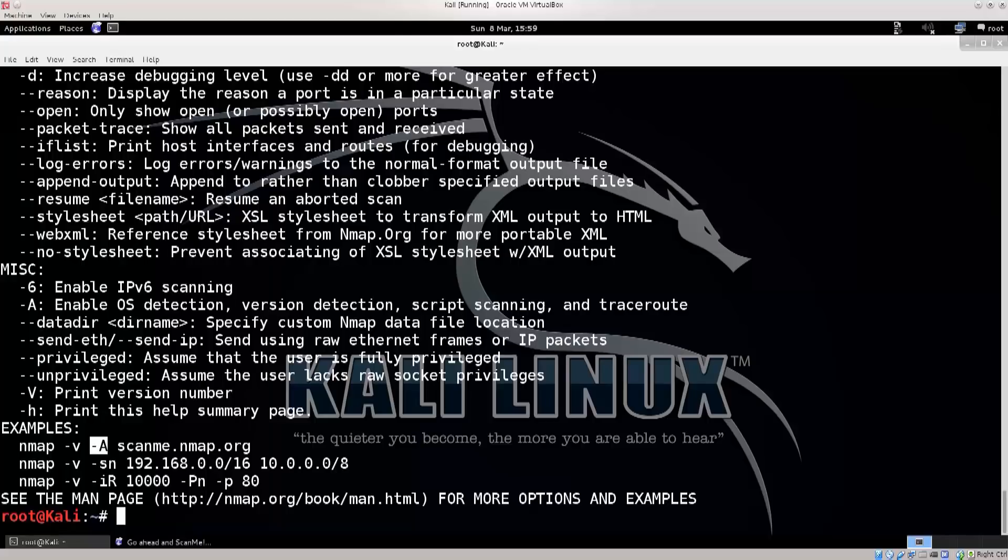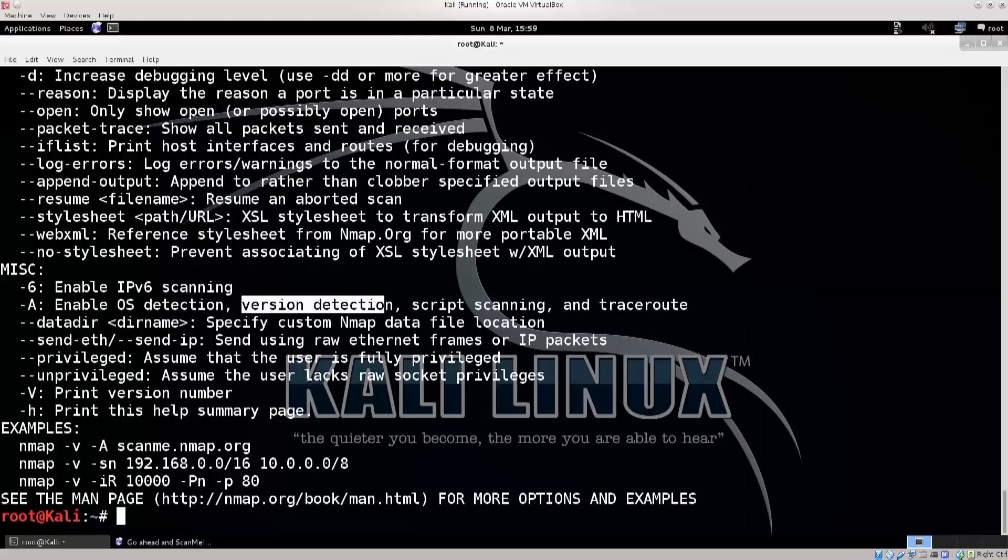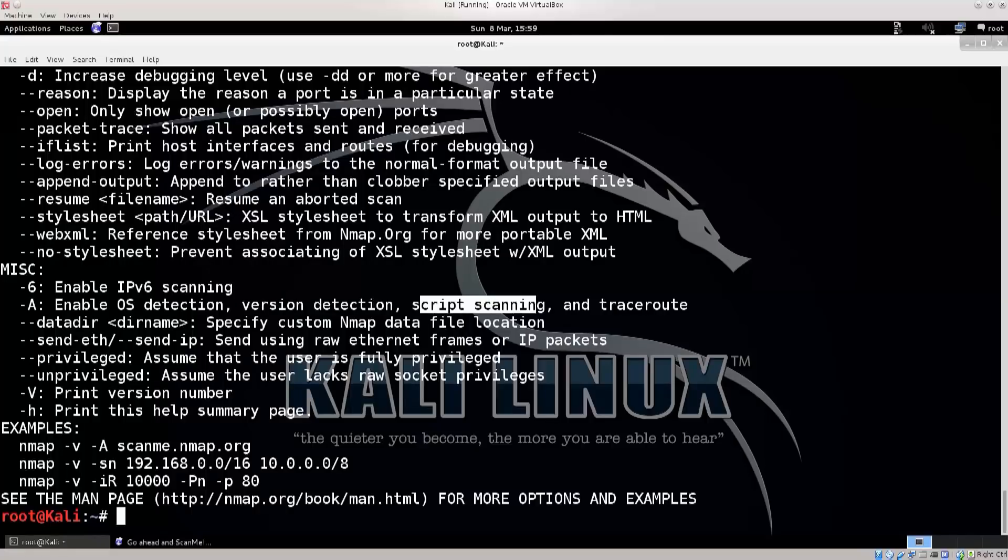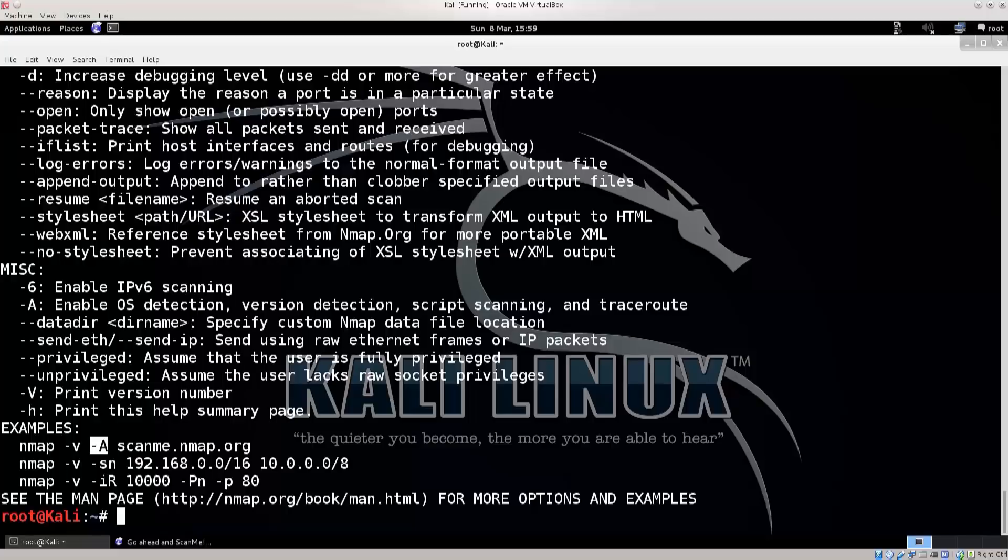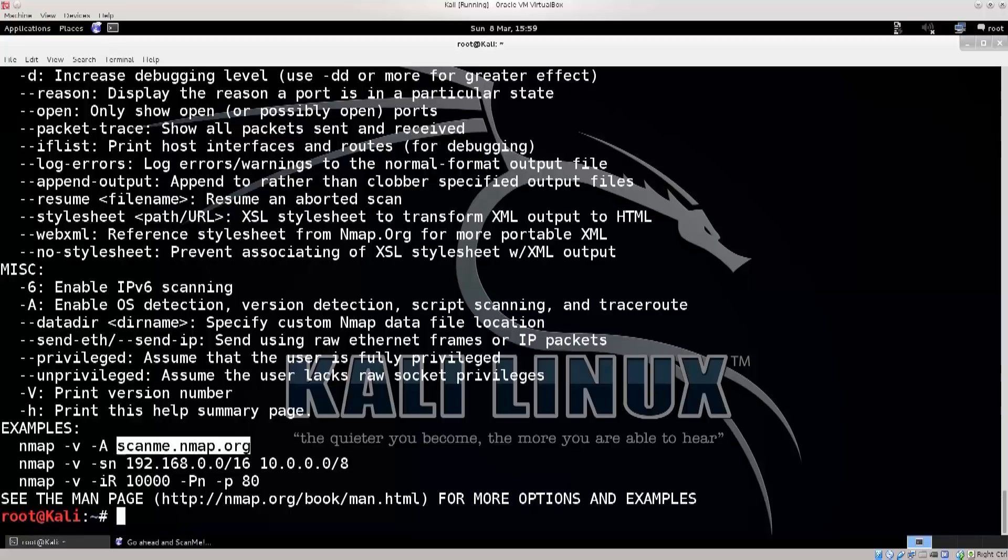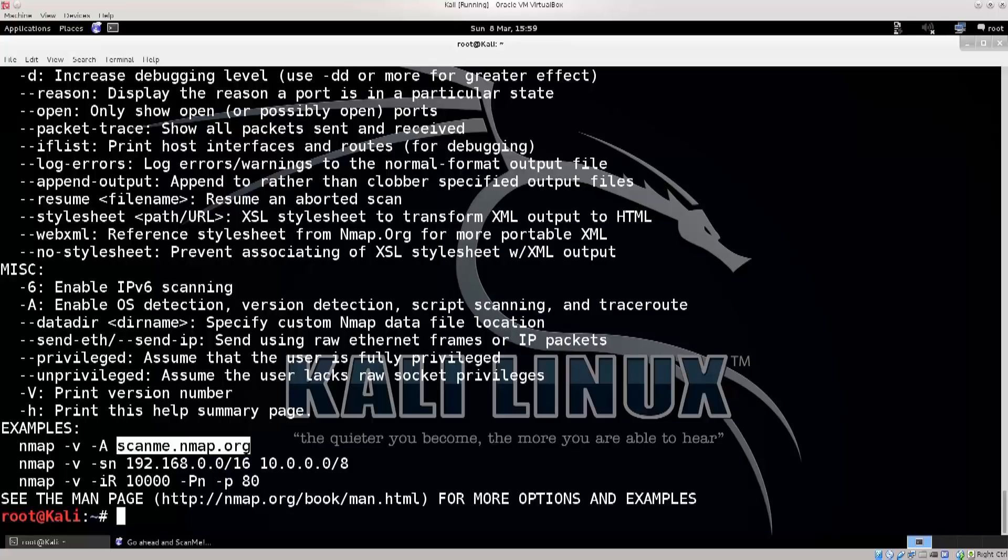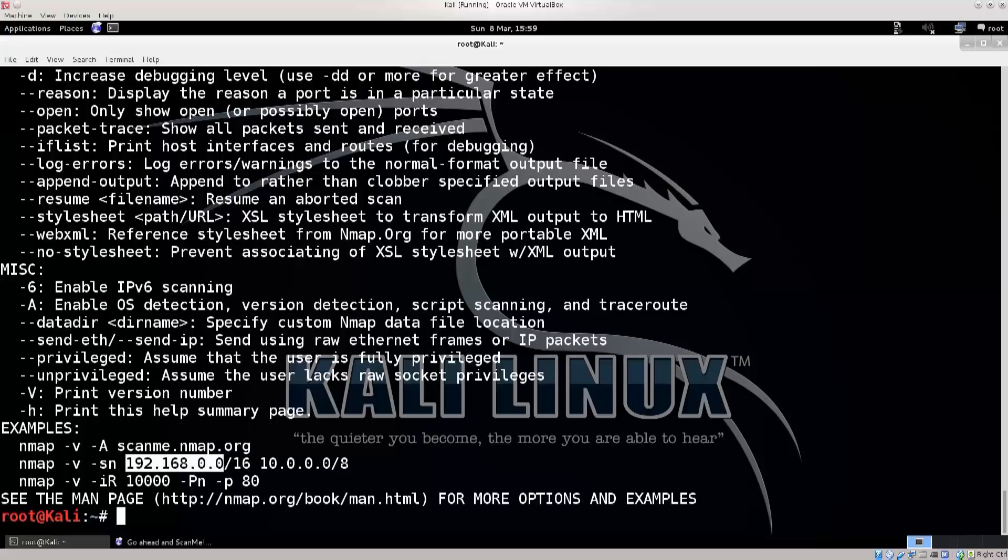Dash A, enable OS detection, version detection, script scanning, and traceroute. Don't think we're gonna need that immediately. There is dash O function which is just for OS detection. And then you can pass either this one, you see scanme.nmap.org, which is basically the domain name which will get resolved to an IP address, or you can actually pass it an IP address. And if you're wondering what this is, this is a mask.